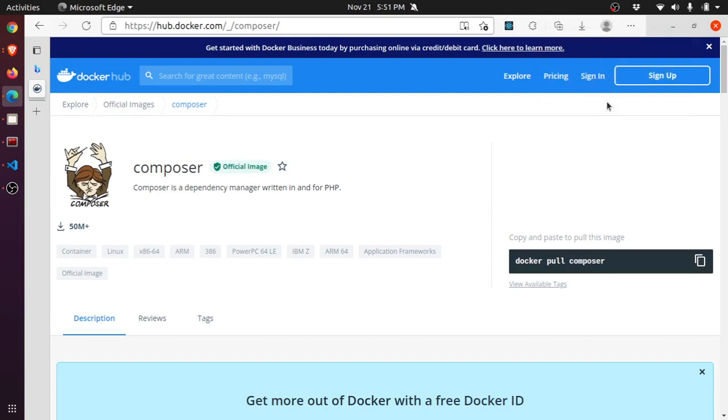Hey, what's up guys! Today in this video I'm going to talk about a small trick which will help you a lot in creating Laravel projects or running any Composer command, especially when you don't have Composer installed on your machine.